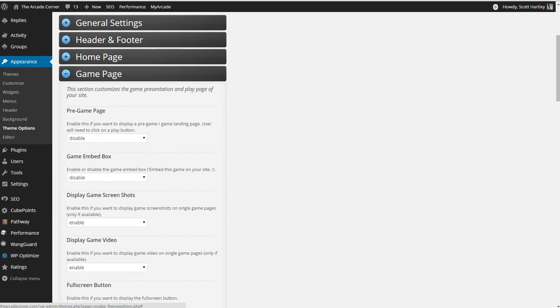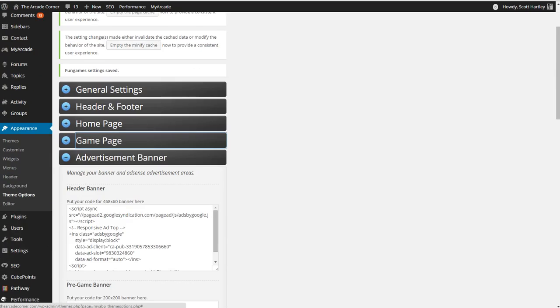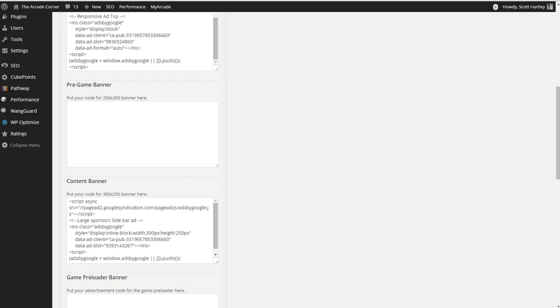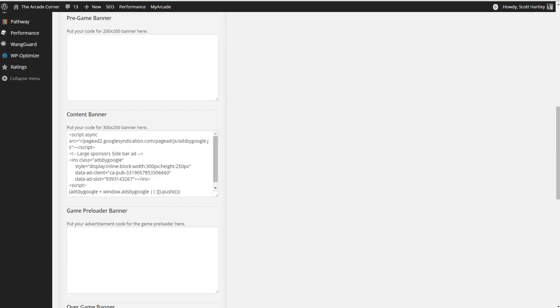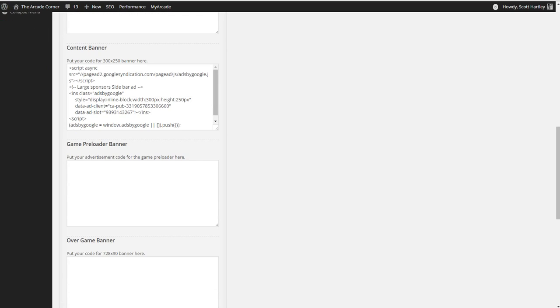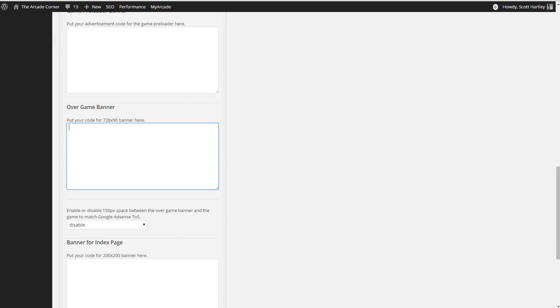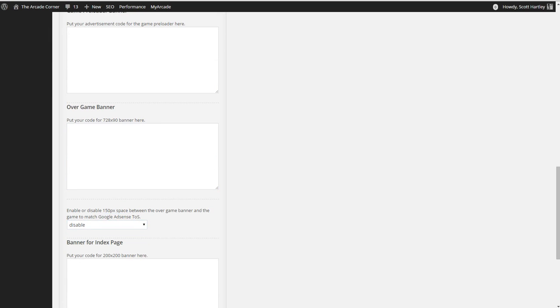If we come over to the advertisement banner, the pre-game banner will go here. It says 200 by 200, but you can change it in your theme options to do a 300 by 250, which is what I recommend. If you're doing the pre-loader page where you click the play button, you're able to put your advertisement code right here. If you have a game and you want to put a 728 by 90 banner here, place your code here. However, if you're using AdSense, you must keep 150 pixel space between the ads. Therefore, you must enable this.